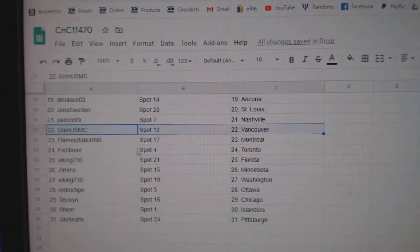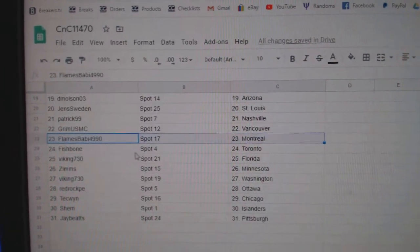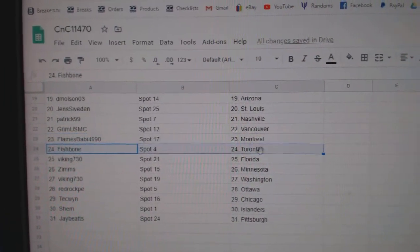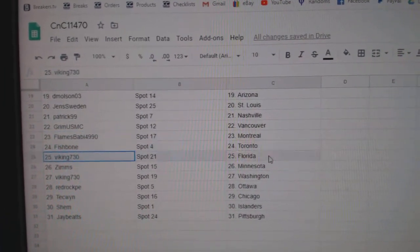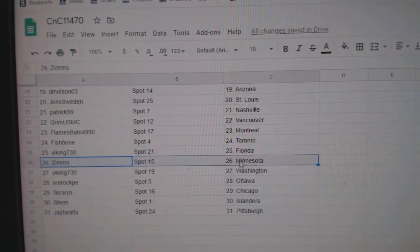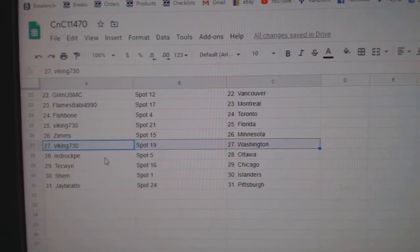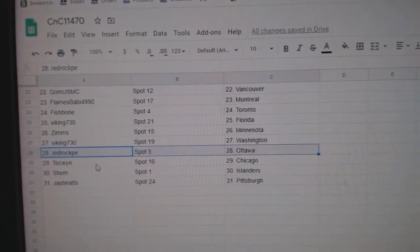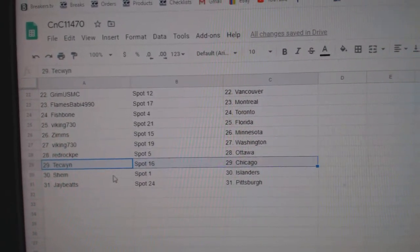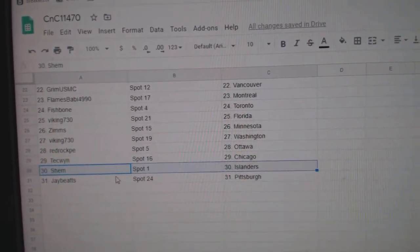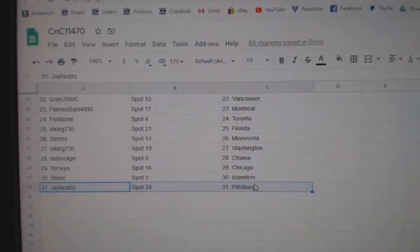Patrick Nashville, Grim Vancouver, Flames has Montreal, Fish has Toronto, Viking Florida, Zims Minnesota, Viking Washington, Red Rock Ottawa, Tech's got Chicago, Shem's got Islanders, Jay's got Pittsburgh.